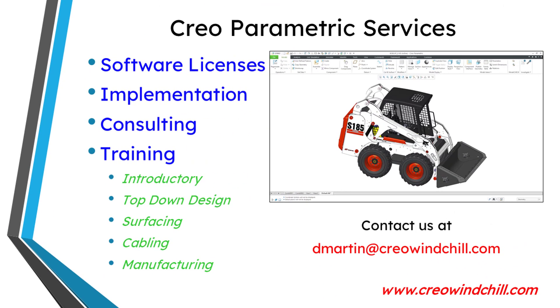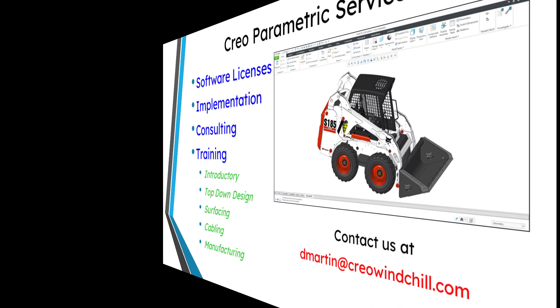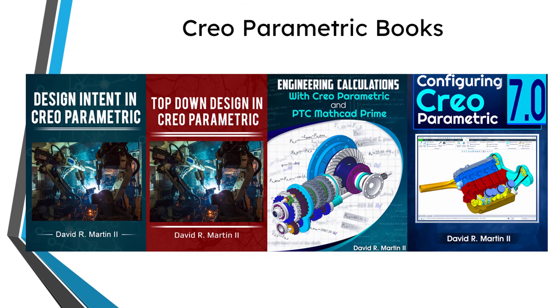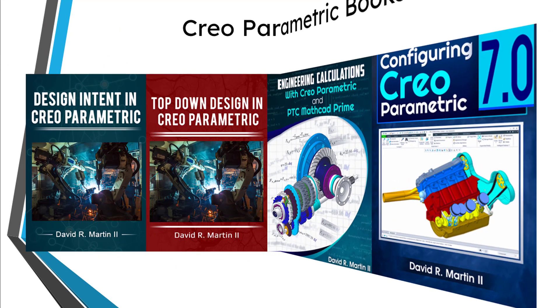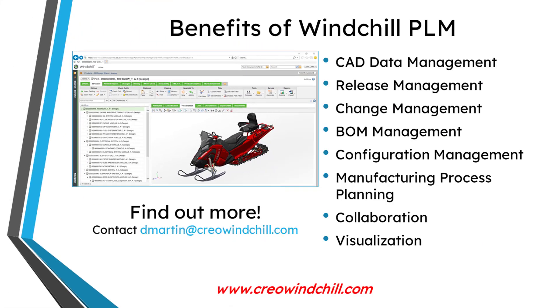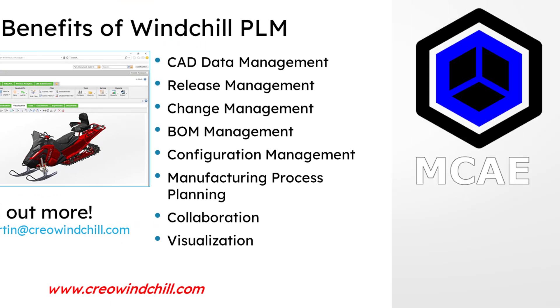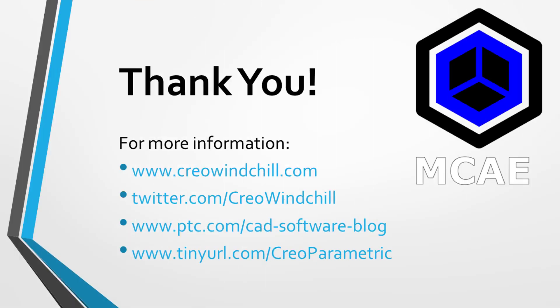I hope you enjoyed this video. For more information, please visit www.creowendchill.com. If you learned something from this video, please give it a thumbs up. If you like this video, please click the subscribe button and ring the bell to be informed when new videos are created. Thank you very much.